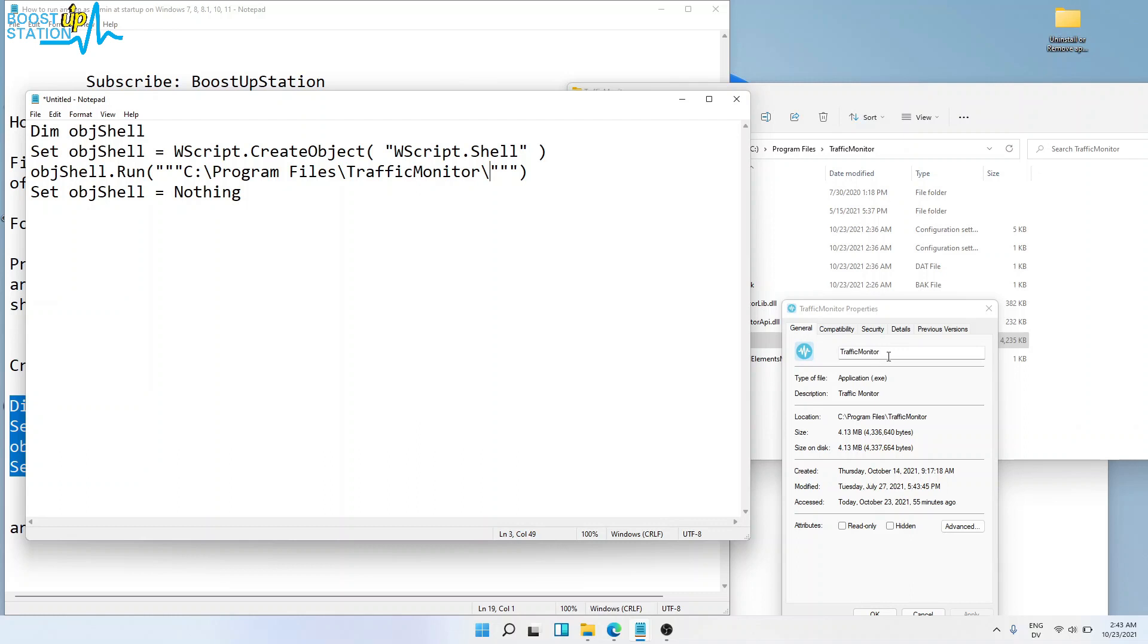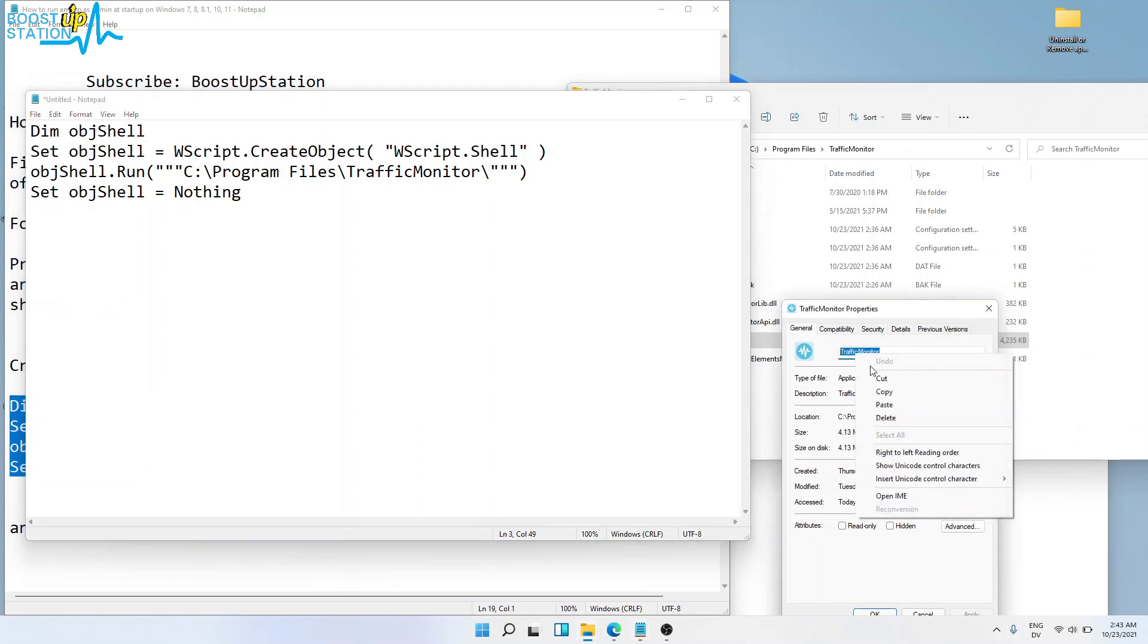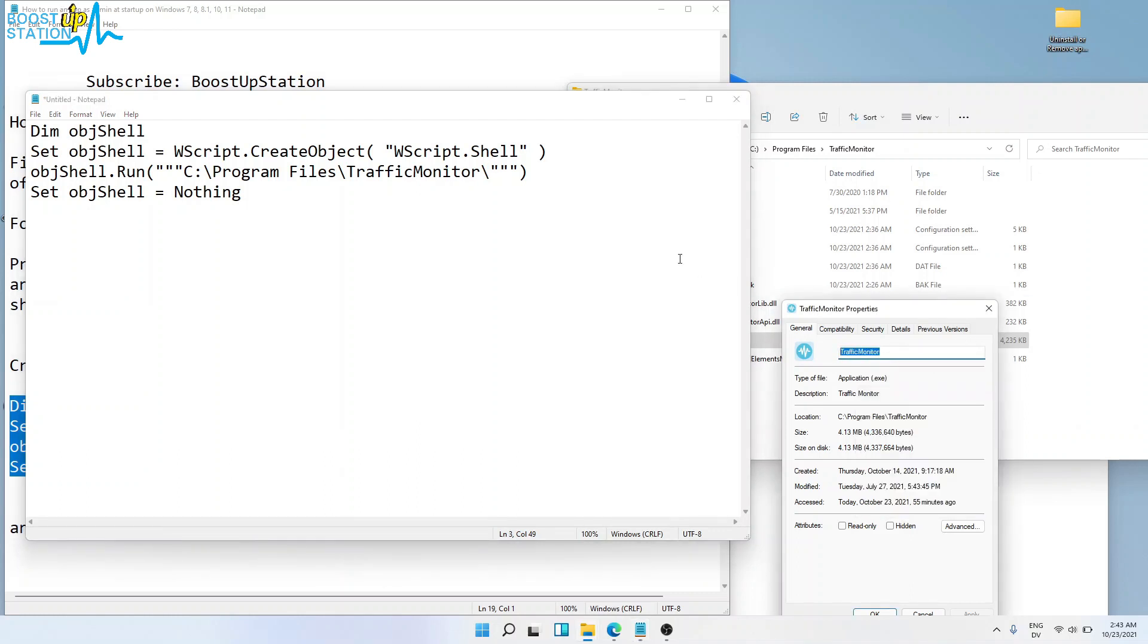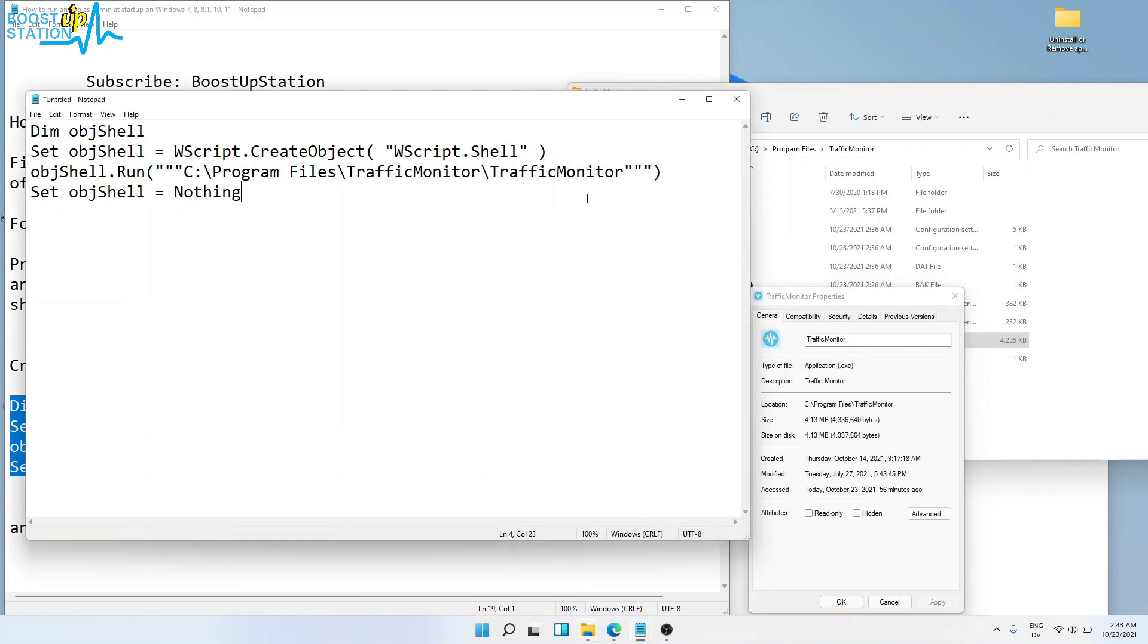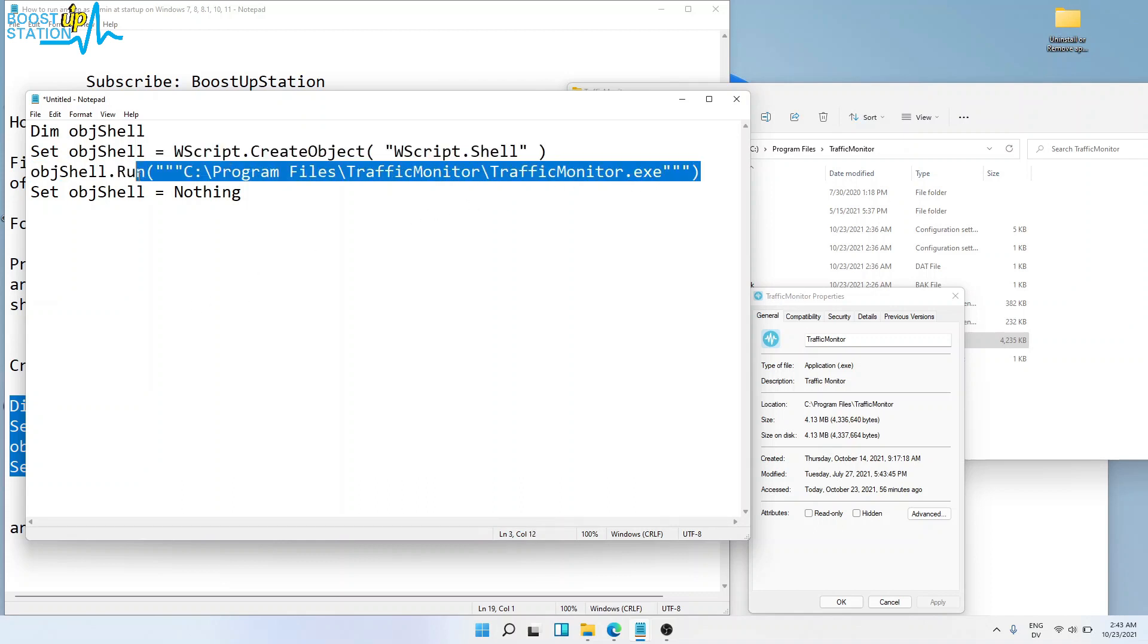Then type the name of the file - Traffic Monitor. As the type of application is .exe, we are going to type .exe here. That's it for the location of the application.